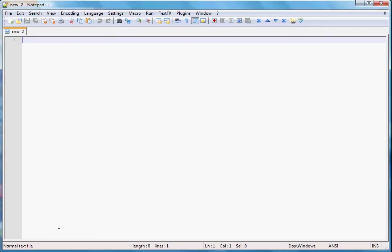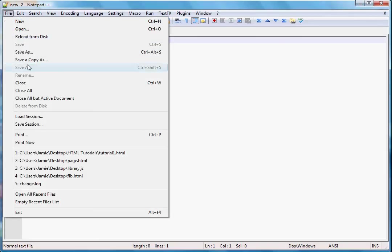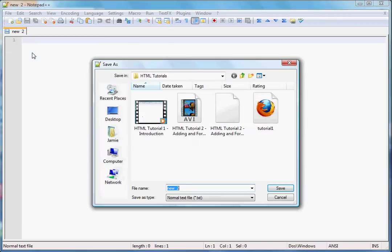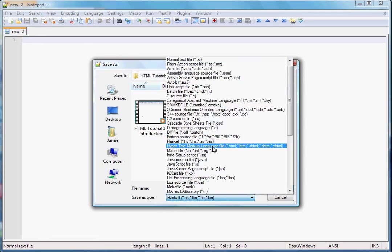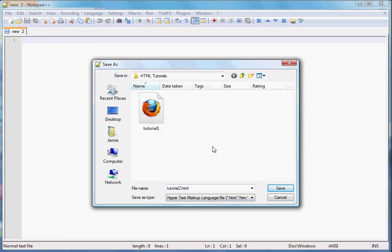In the last tutorial we just went over the basics of HTML and how to set up and save an HTML page. So in this tutorial I figured we'll set up another HTML page and learn how to actually add some text to it. If you remember from last time, we can save our HTML document by going to save as and then just calling it whatever we want. In this case we'll call this tutorial2.html and the file type will be an HTML file.